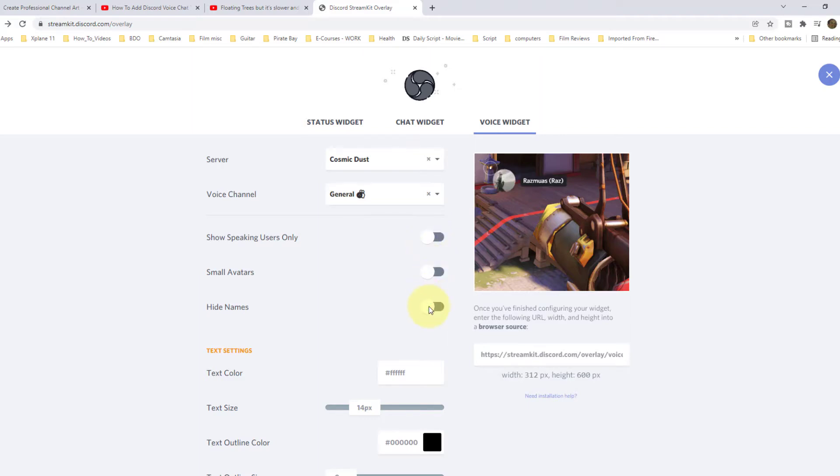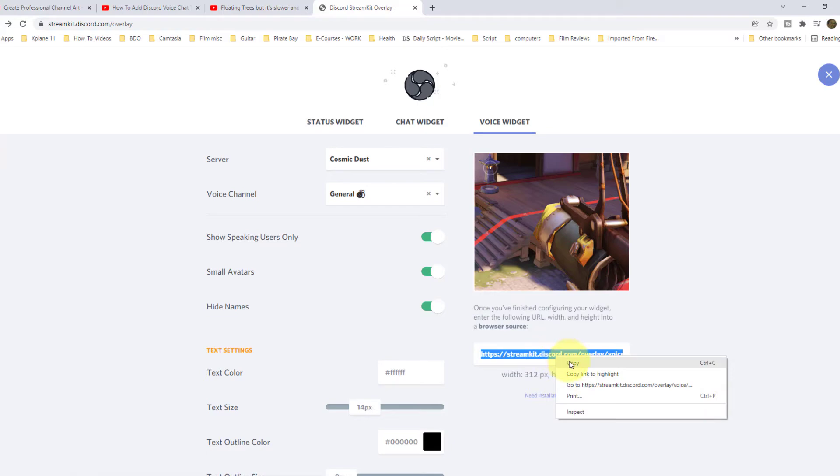When this is done, make sure you copy the URL shown on the website and head over to OBS Studio.